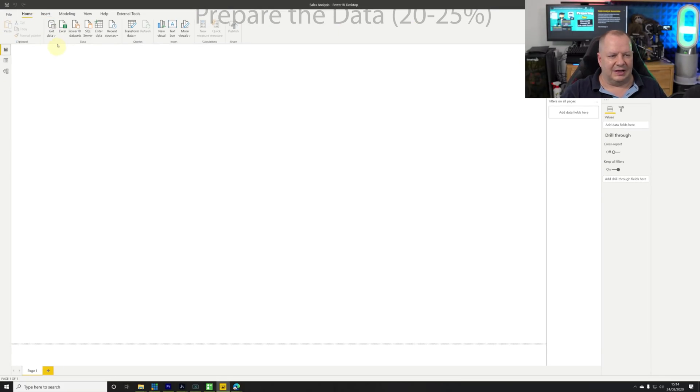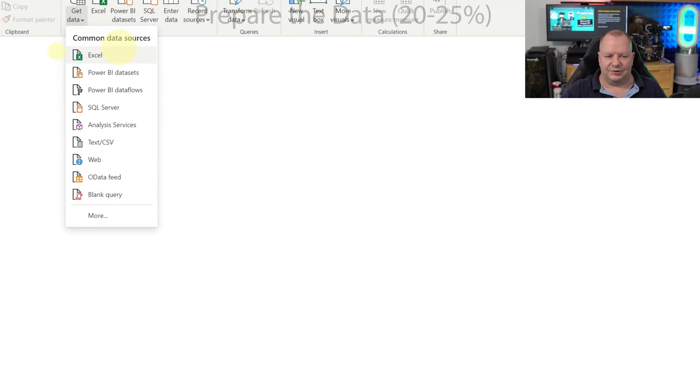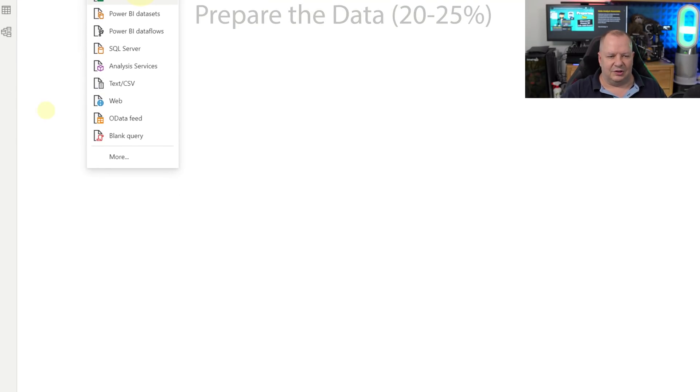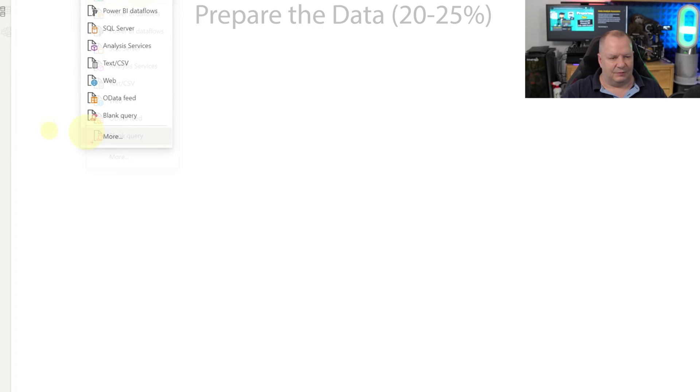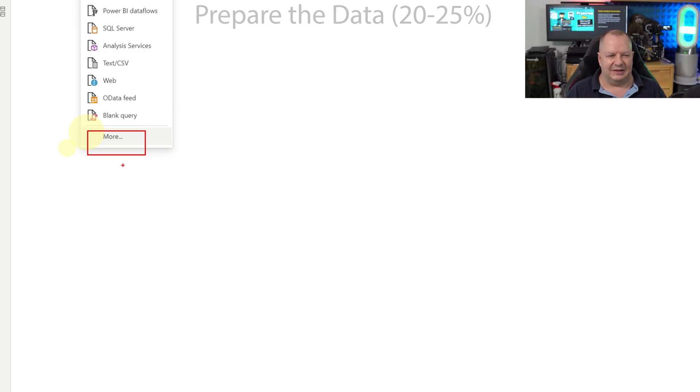We're going to click on the get data drop down. Here we can see there's a large list of common sources, but we're going to go to the section at the bottom to find a full list of all the available current and preview connectors that we have available right now.